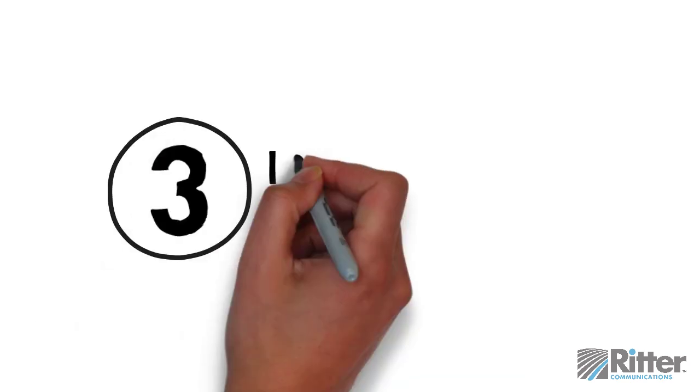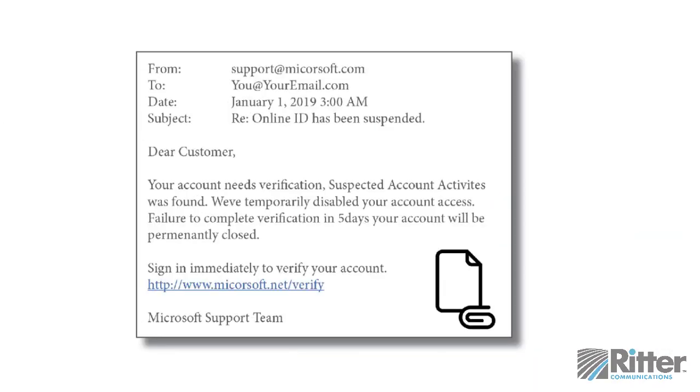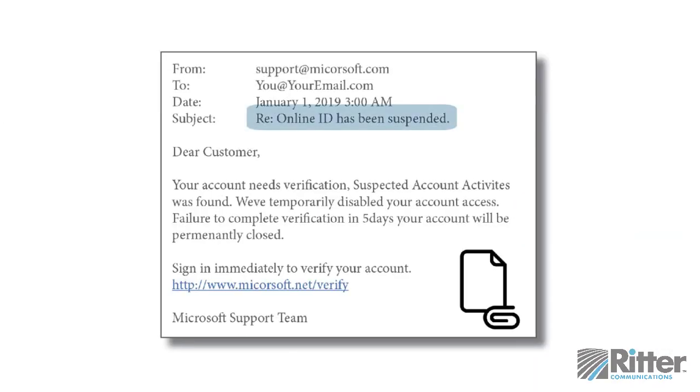Tip 3: Is the subject suspicious? If the email's subject is a reply to an email you never sent, or if it's not related to the message's content, it may be a phishing attempt.